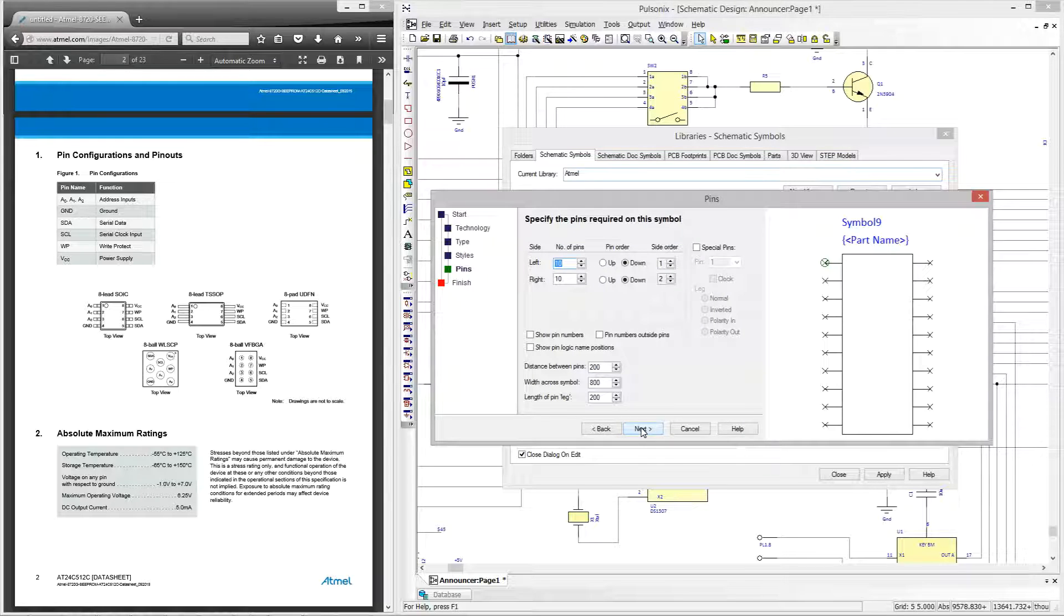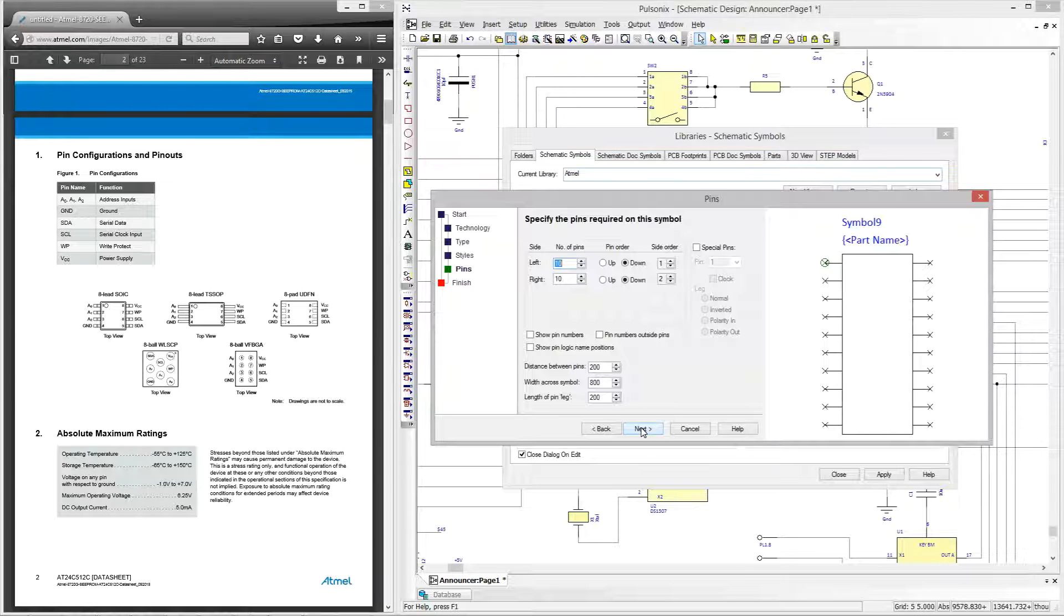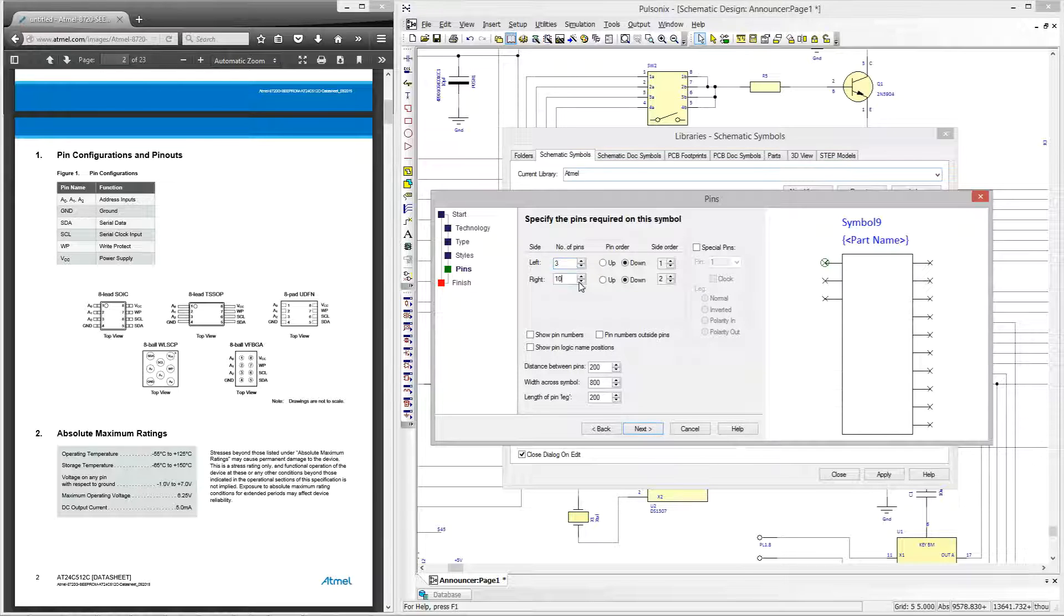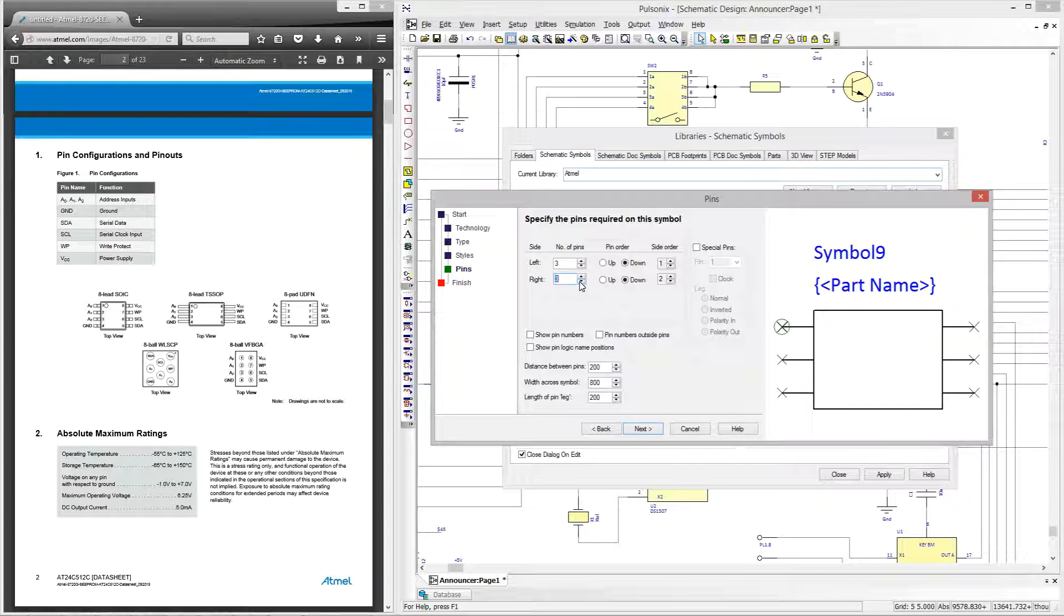Moving to the pins page we can now configure the layout within the symbol. This is an eight pin device but I will be having two un-gated pins for power and ground. These will be present within the part but not displayed in the symbol. Therefore I will add three pins on either side. You can do this by either clicking on the arrows or by typing the desired number of pins.